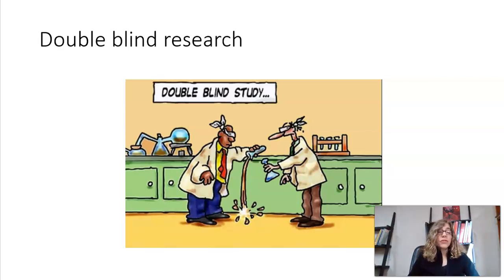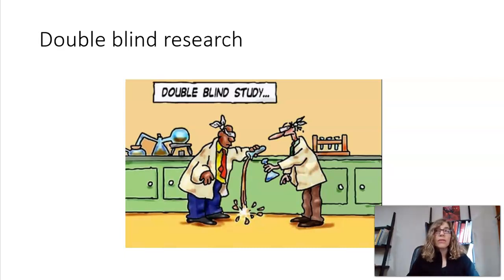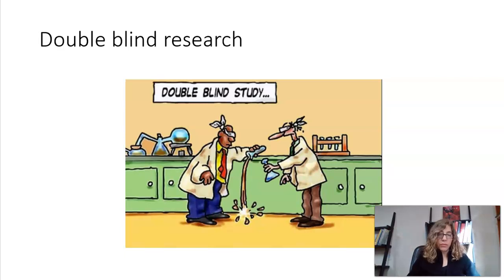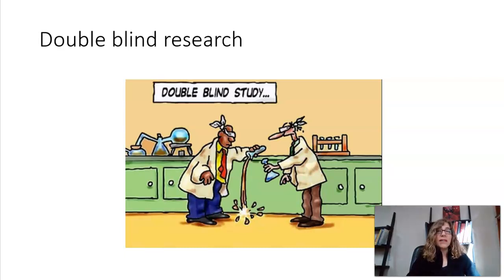Let's look at double-blind research. You've probably heard the term — you hear it on TV when there's an ad for a new drug and at the end they quickly say 'double-blind studies.' They're talking about the kind of research that was done. A double-blind study is done so that we can compare our results.